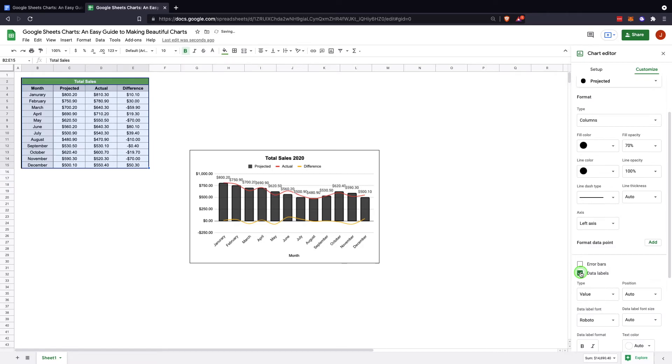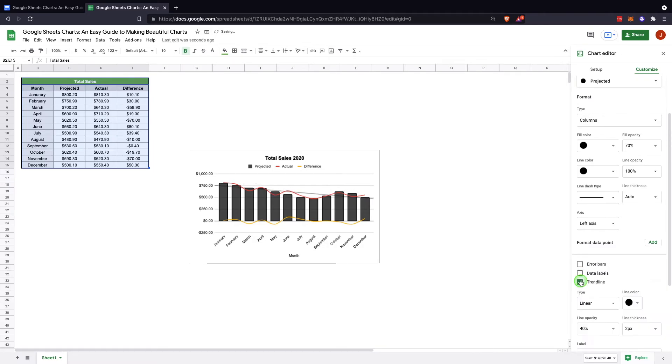You can set the percentage on that. Data labels just puts the number at the top if you'd like that. Sometimes that works really well. Sometimes it's a bit cluttered. Trendlines are great if you're trying to show the trend. In this situation, I think it would clutter the view, so we won't actually do it.